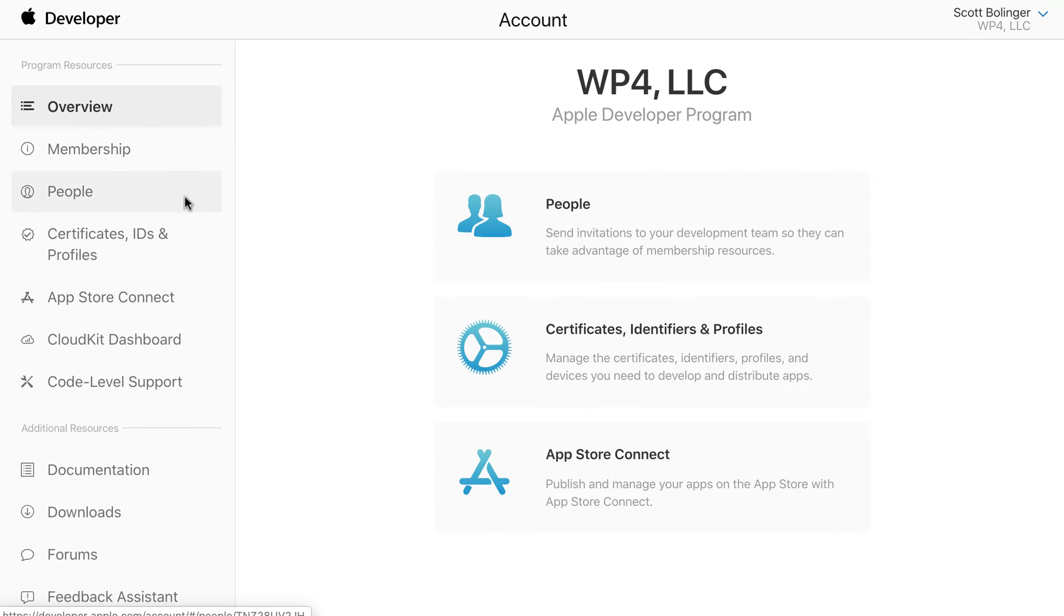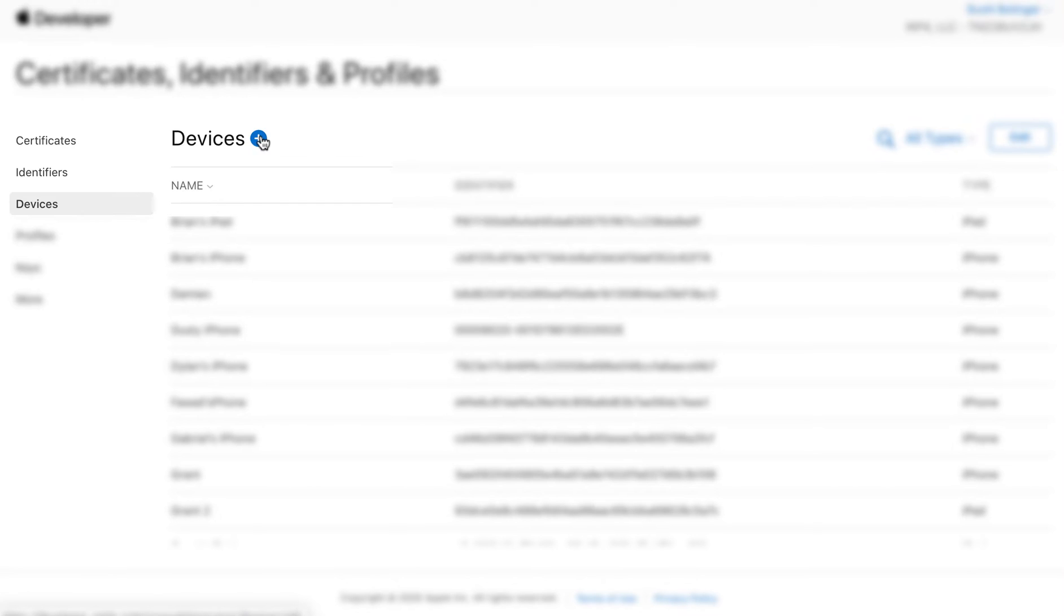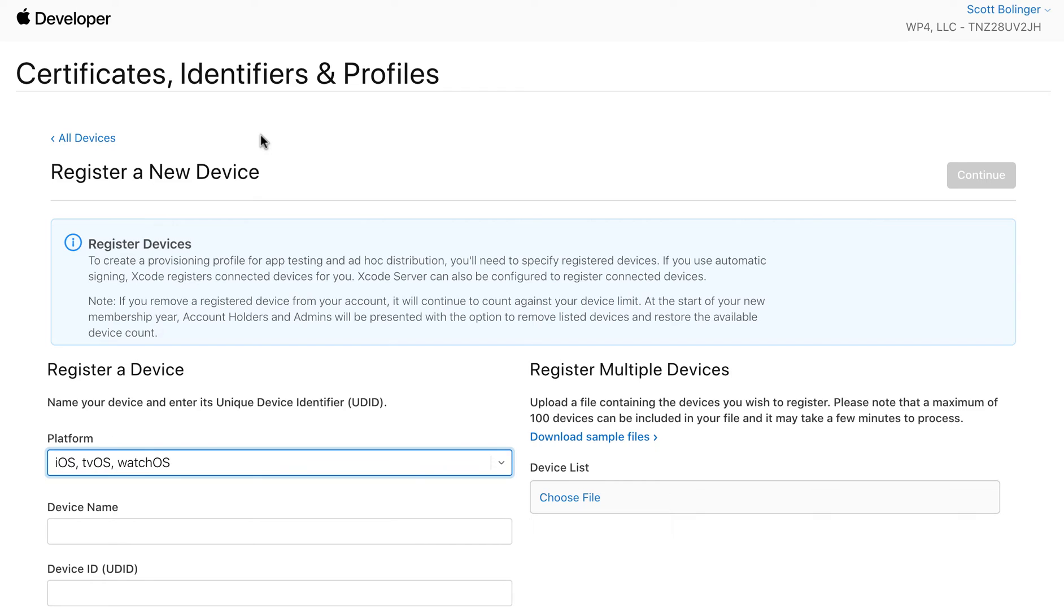If you just need to add a device, you're going to go to Certificates, Identifiers, and Profiles. Go to Devices on the left. This interface may change, but where you're going to go is still going to be the same. So just find Devices.